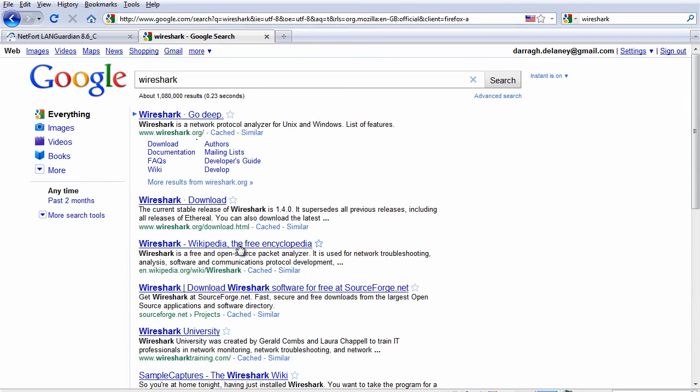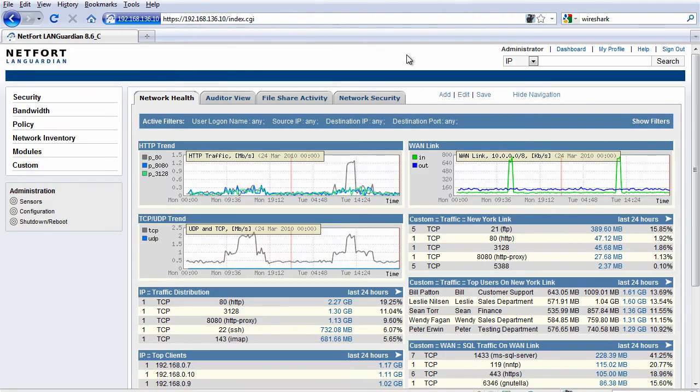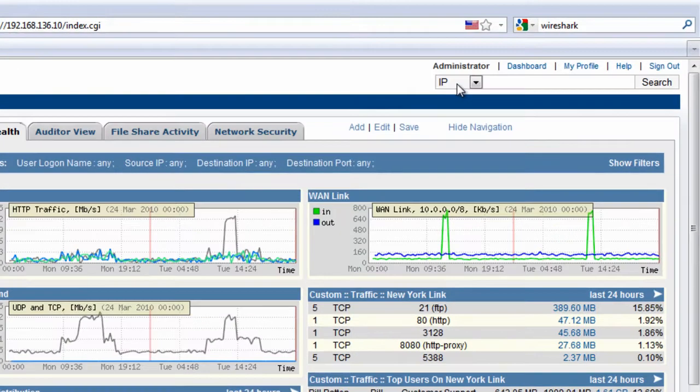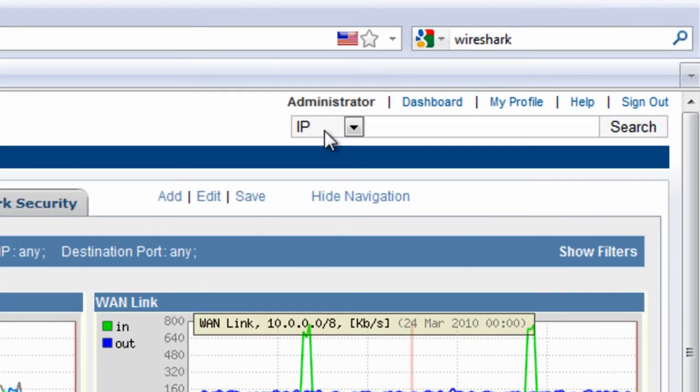The search engine looks at data outside your network, searches for your topic, and returns results. Here at Net4 Technologies, we've introduced a new search box for the LandGuardian system. This allows you to search for user and traffic information collected within your network.